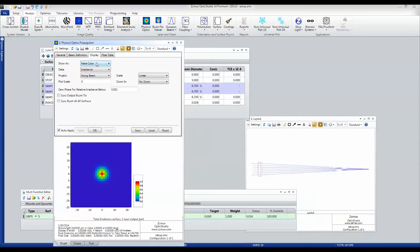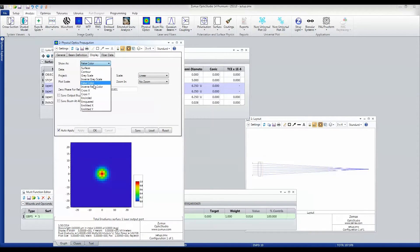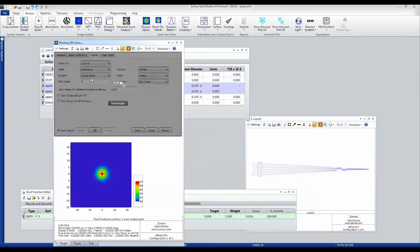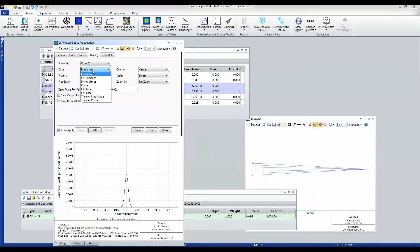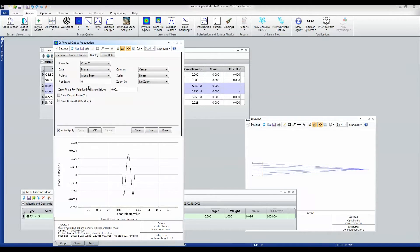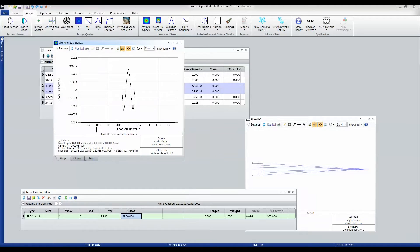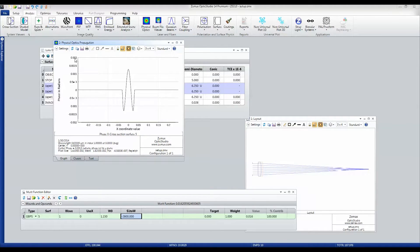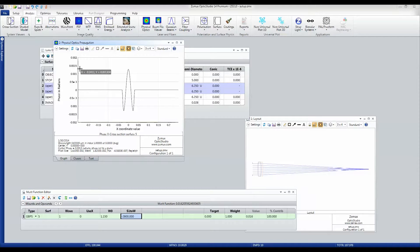This time when I go to the display tab, I'm going to go straight to the cross section view of phase. You can see that this phase profile now has a maximum scale of 0.002 radians.